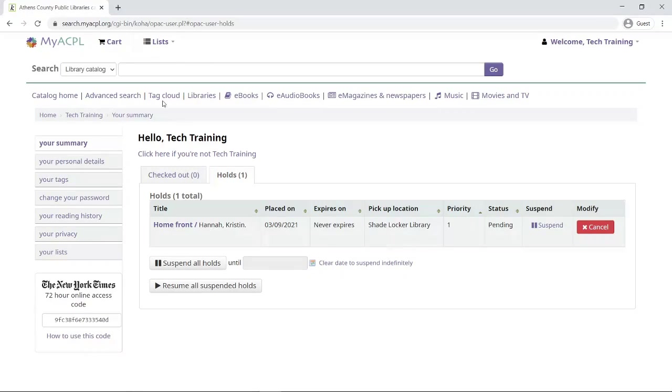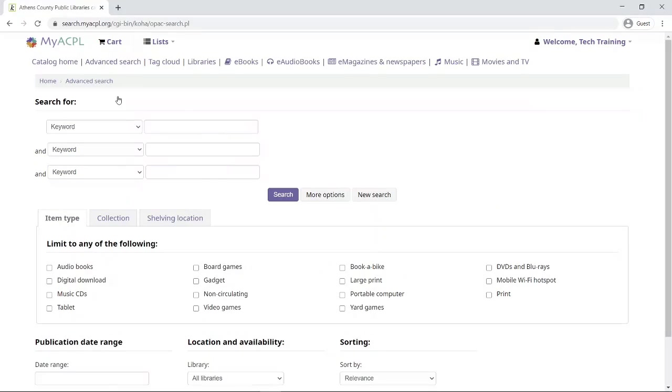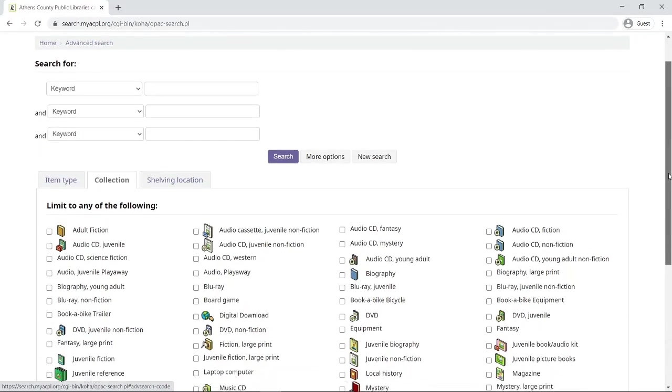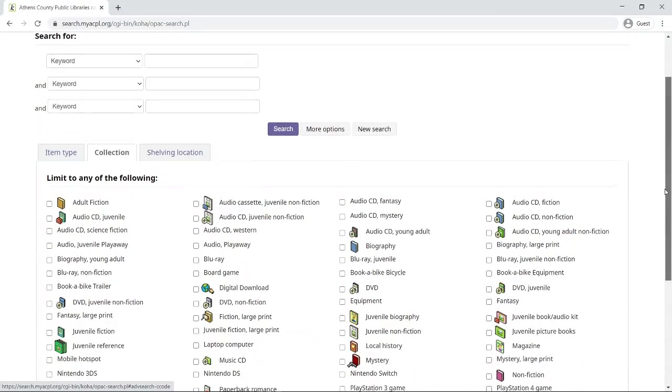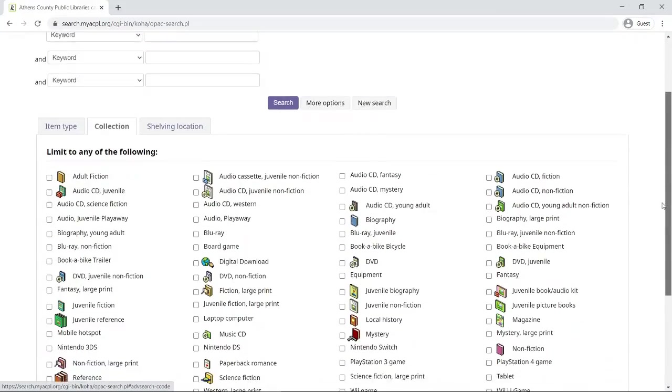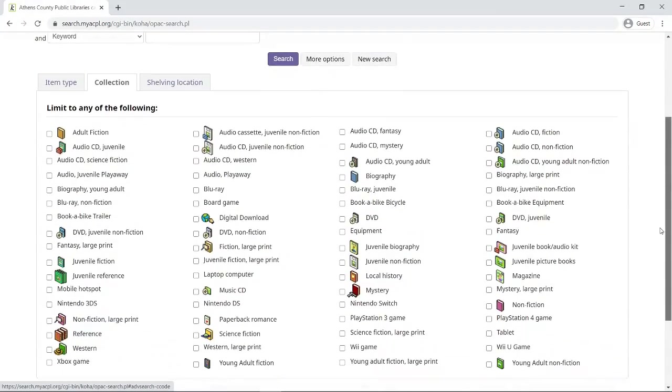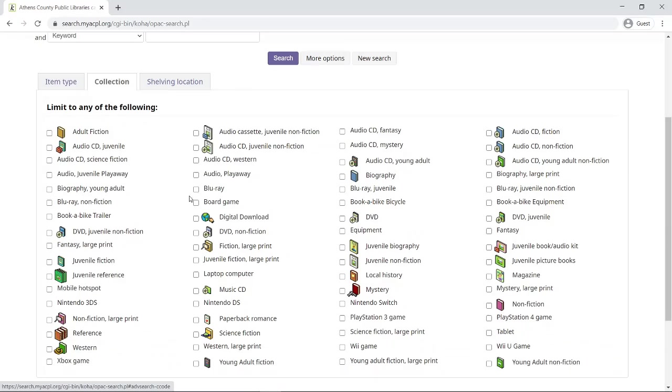I'm going to do one more search so I can show you another great way to use our search options for the catalog. In this case, I'm going down here, instead of item type, I'm choosing collection. Say, for example, I want to look for a mystery, a large print mystery. Here where it has our collection, you can see that it has different books, audiobooks, as well as items that are in our library of things, such as hotspots or video games.